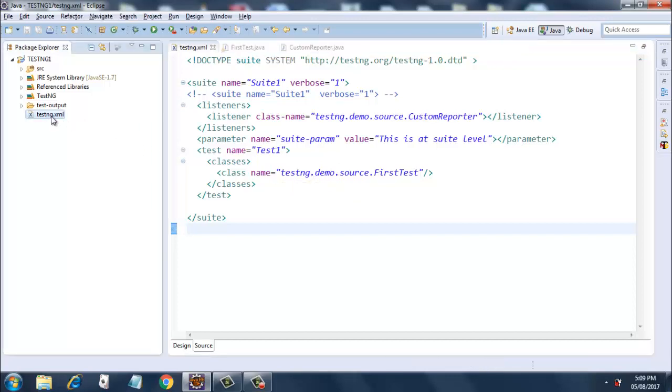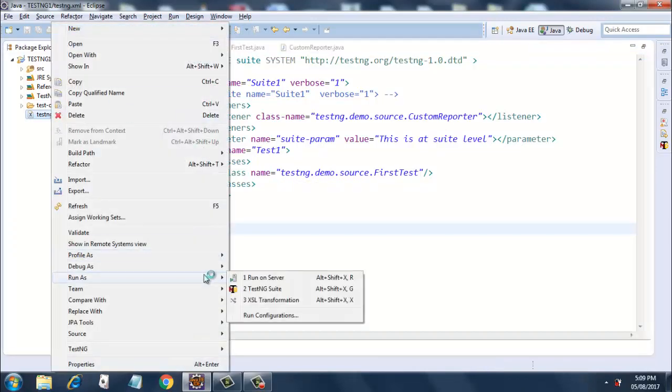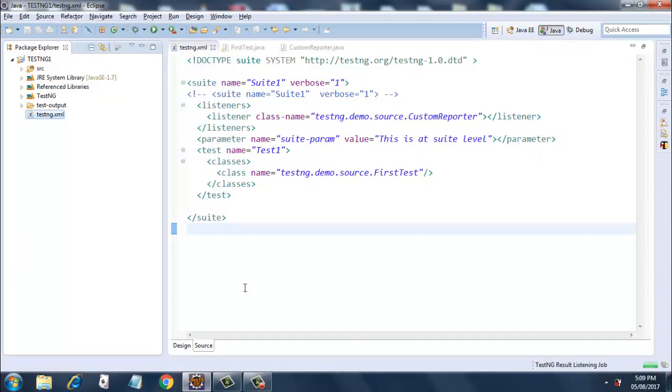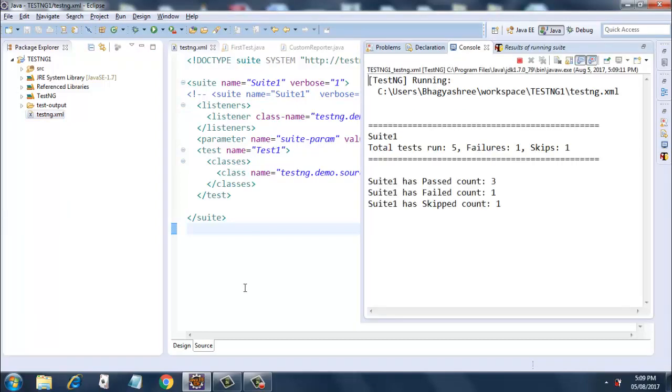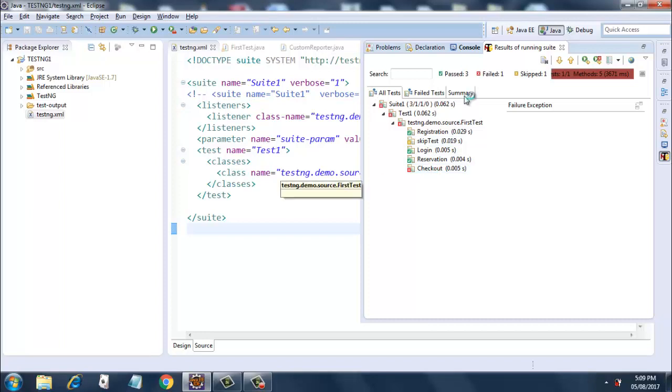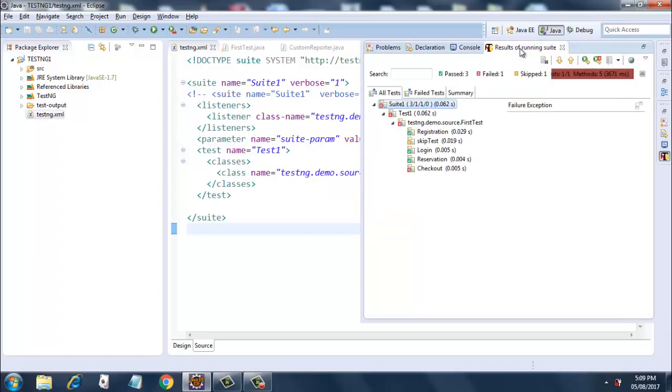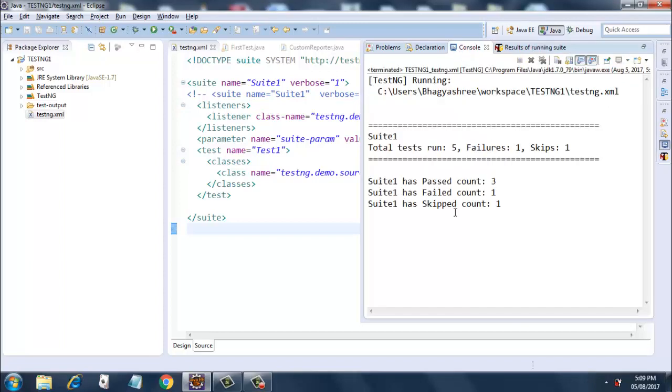So now I am going to run it - Run As TestNG Suite. It's getting executed. There, it has got executed. Registration has passed, skipTest has got skipped, login and reservation have passed, and checkout has failed as expected. So in the console you will see a summary of our test results. Here I have three tests passing, one skipping, and one failing - passed count three, failed count one, skipped count one.